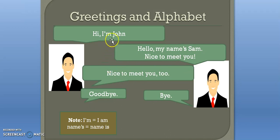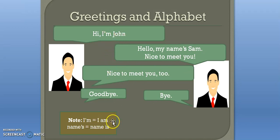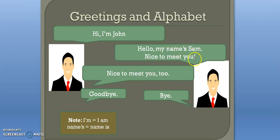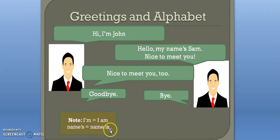Note: 'I'm John' is the same as 'I am John' — this is the short version. Similarly, 'my name's Sam' is the same as 'my name is Sam' — this is also the short version.